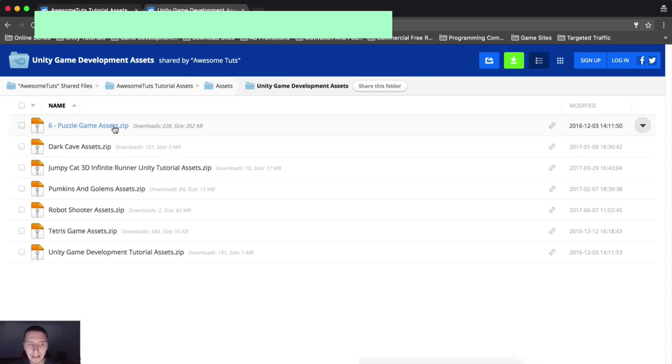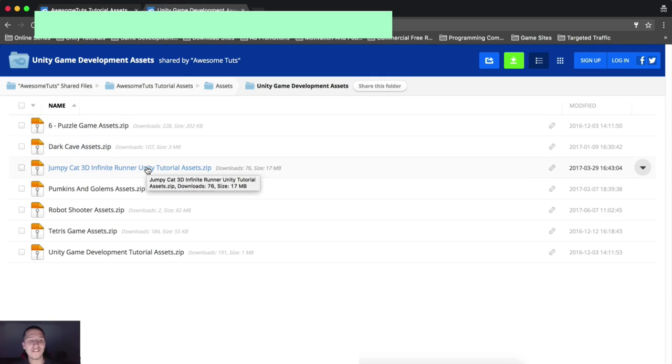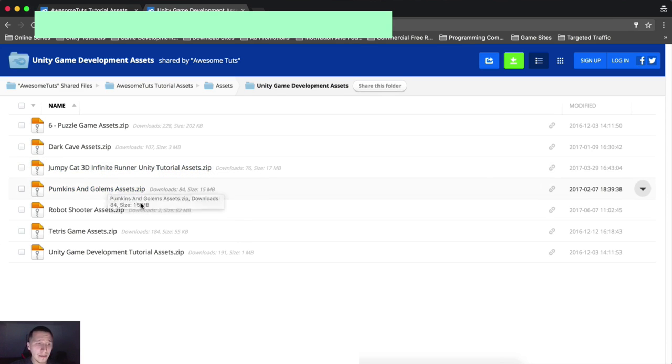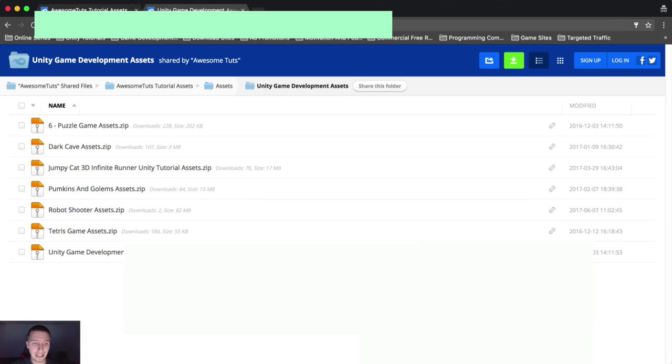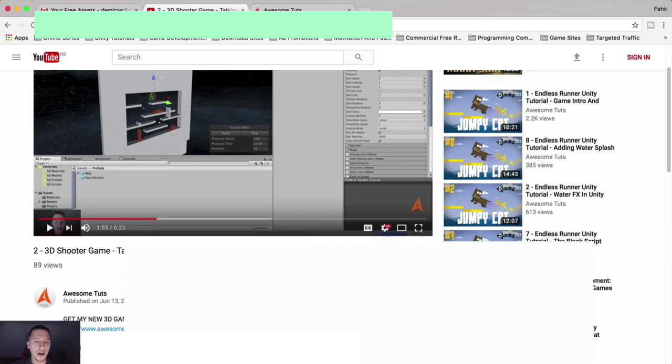So if you go here, you will see puzzle game assets, dark cave assets, jumpy cat, which is the latest, 3D infinite runner, pumpkin and golems, robot shooter. What does this tell you? Well, it tells you that here we have our robot shooter. So 3D shooter game, our robot shooter, here are the assets for the robot shooter.